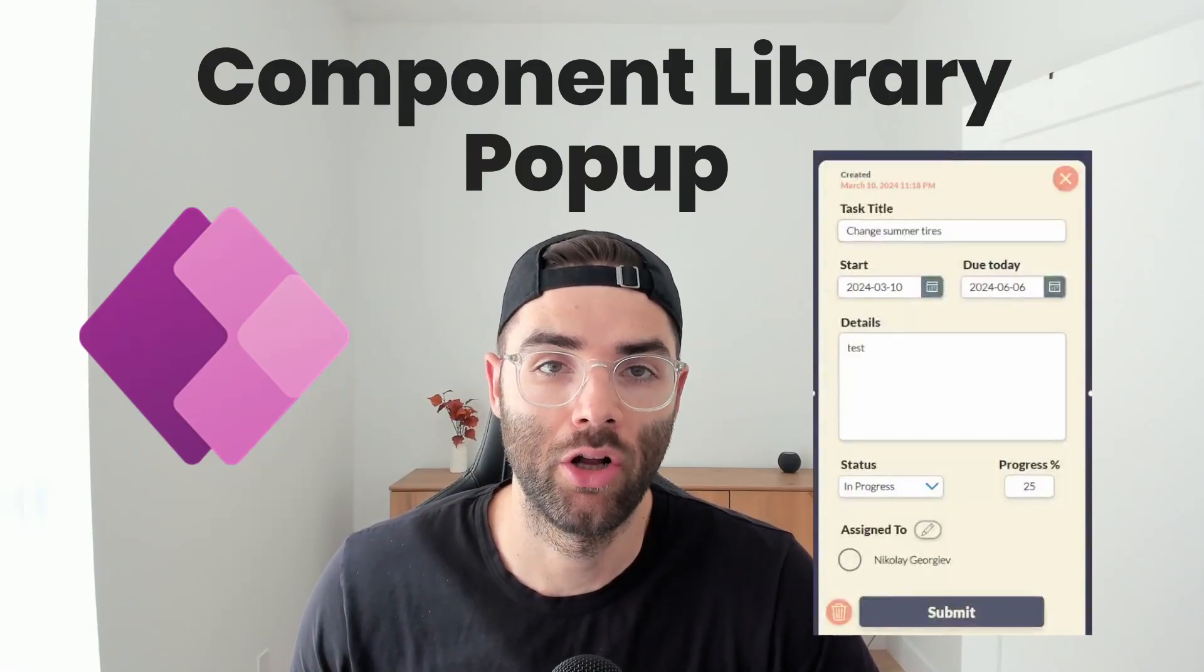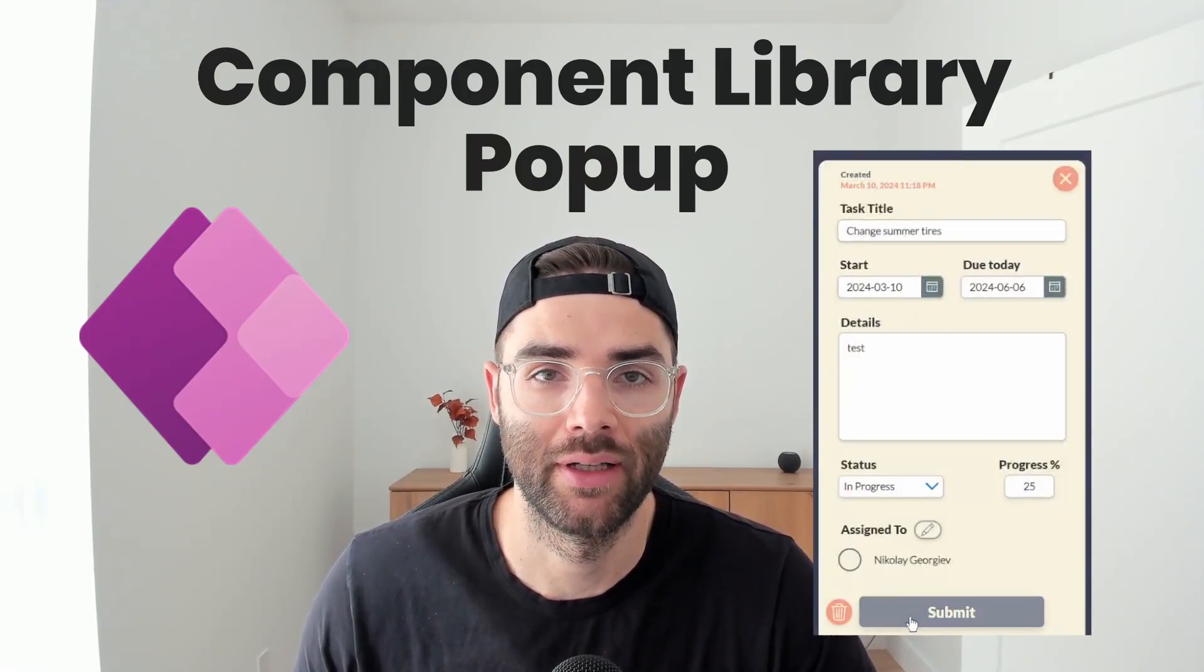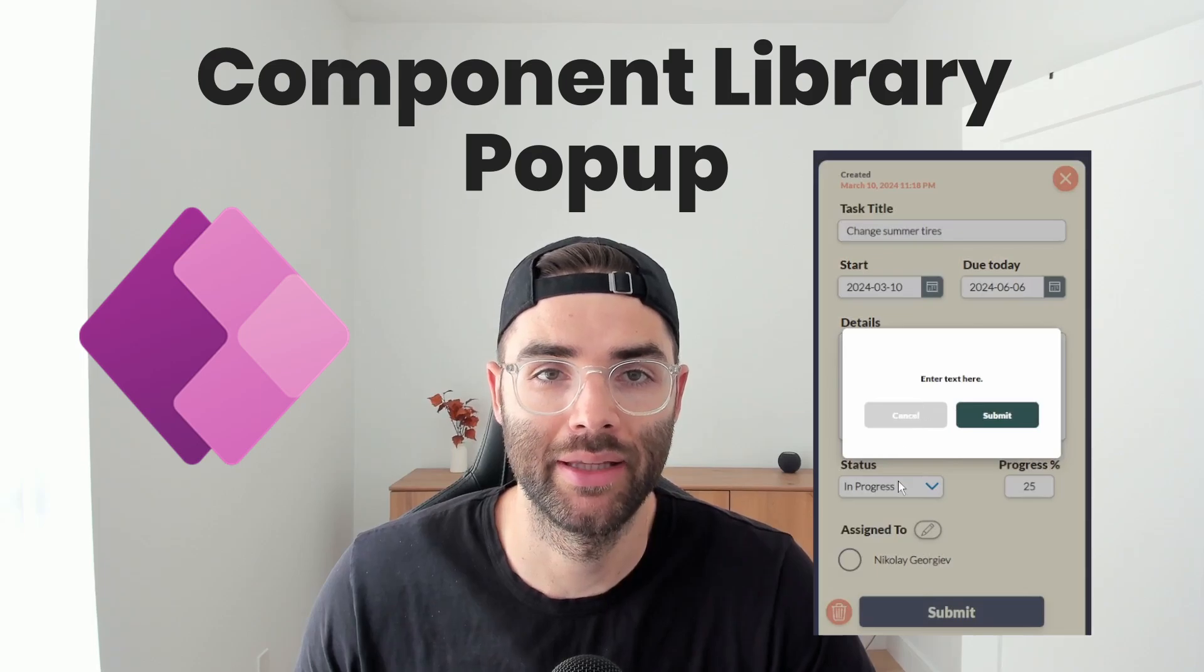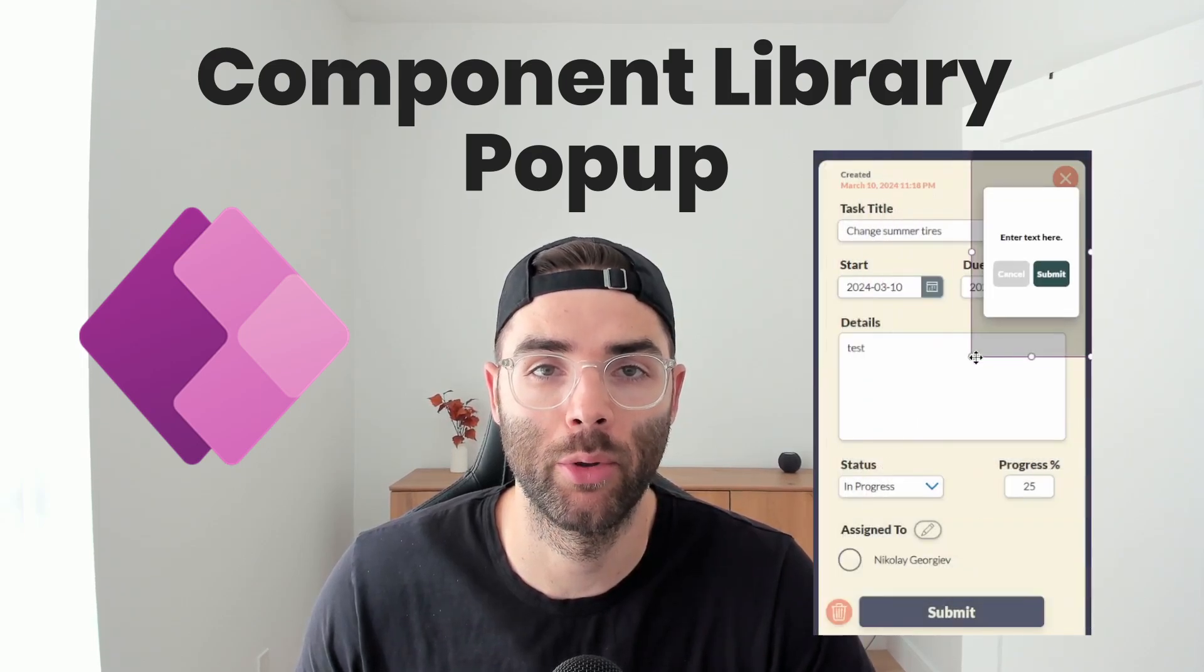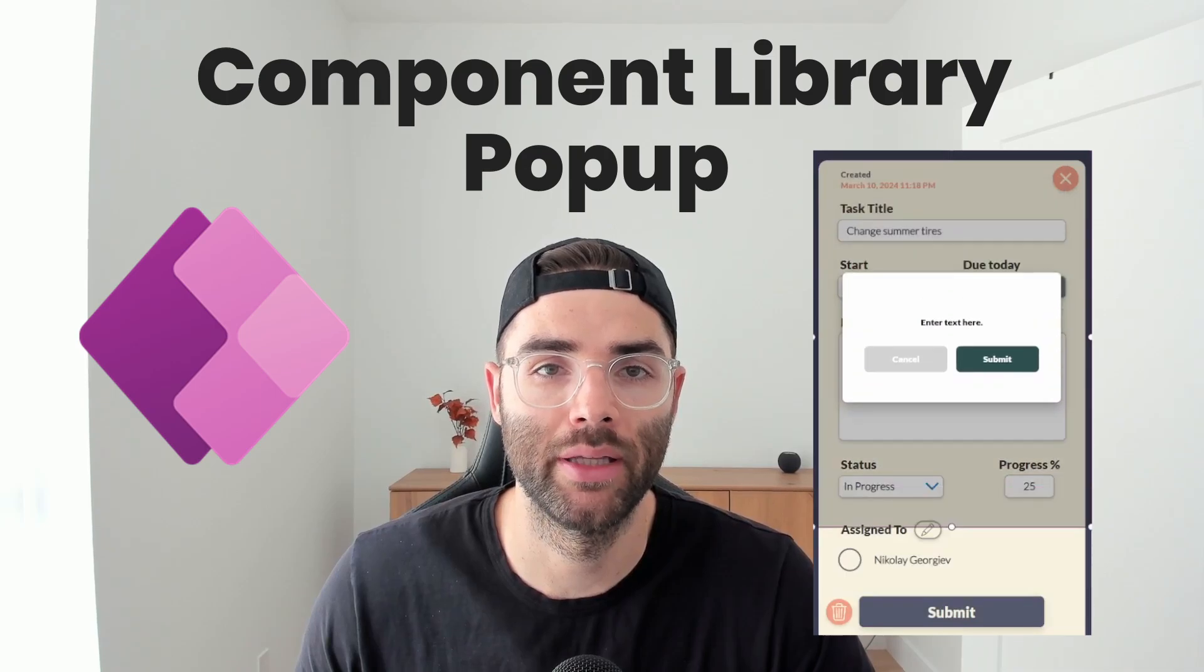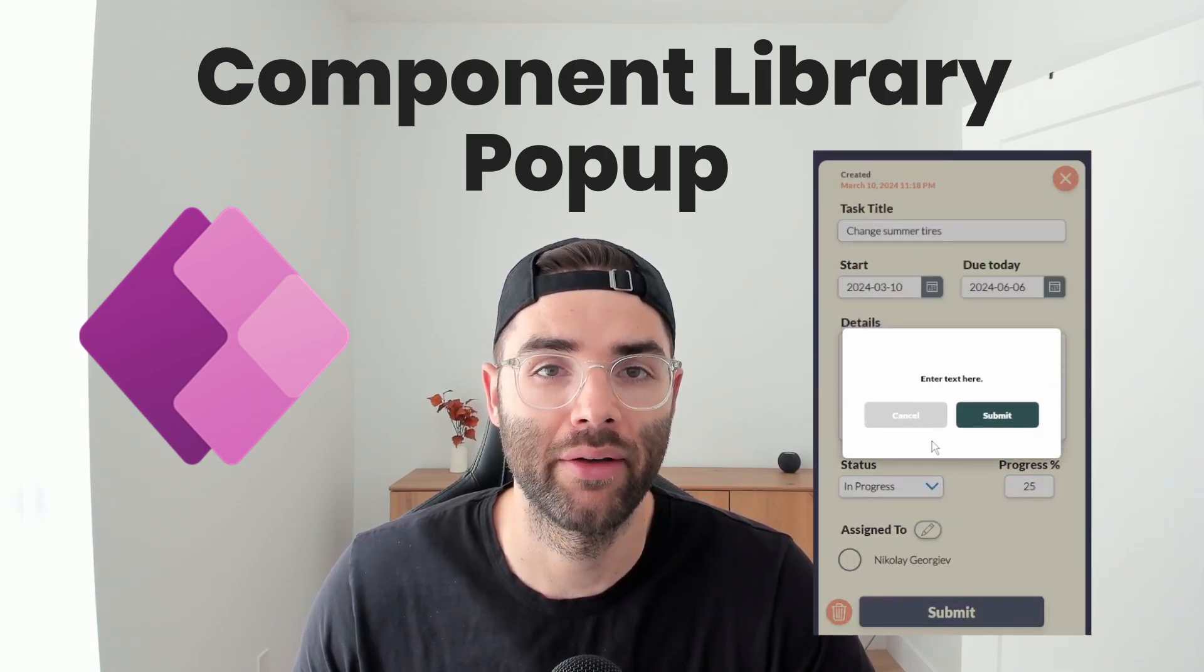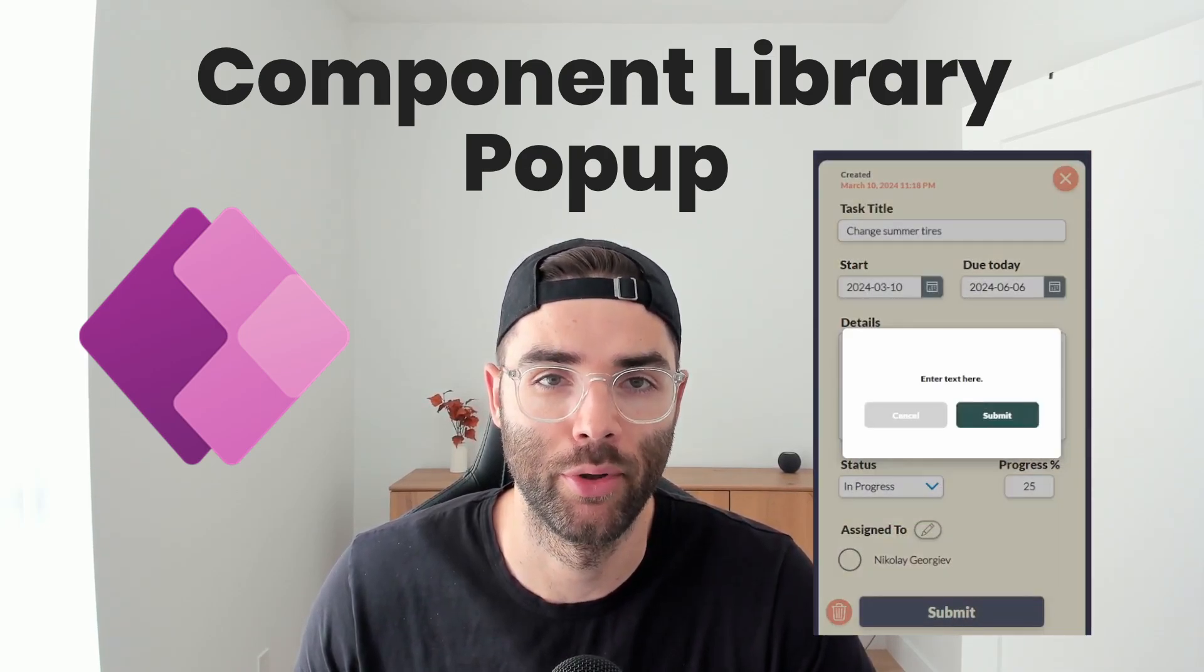In PowerApps, you should always add a pop-up to confirm the user's actions. I've done a video on this in the past, but this time I'll show you how to build the pop-up within a component library. This will allow you to use that pop-up in as many apps as you like, without having to rebuild it each time, and save you lots of time in the process.